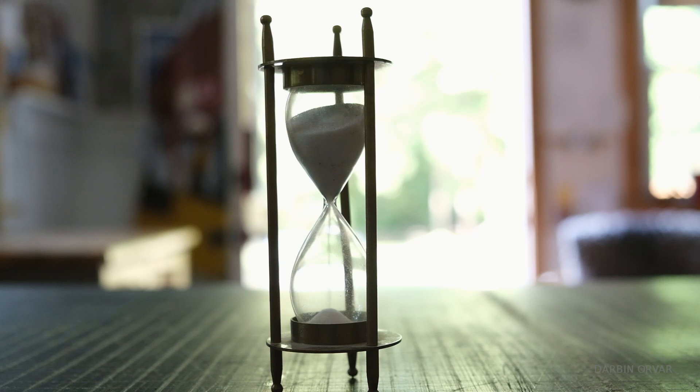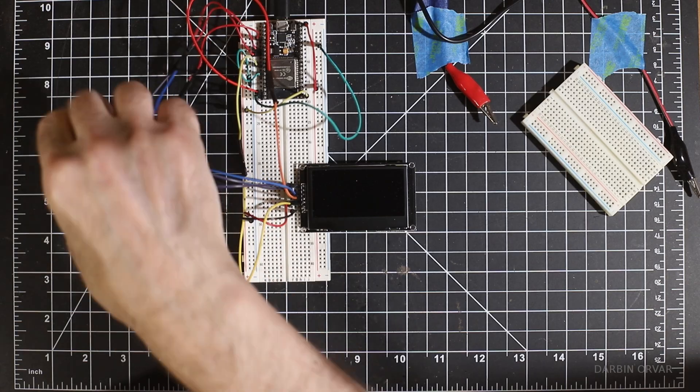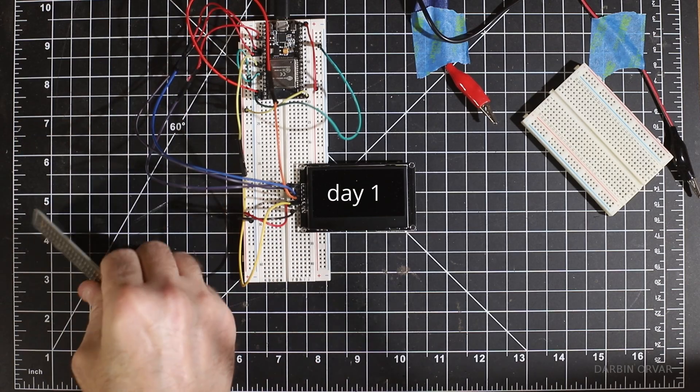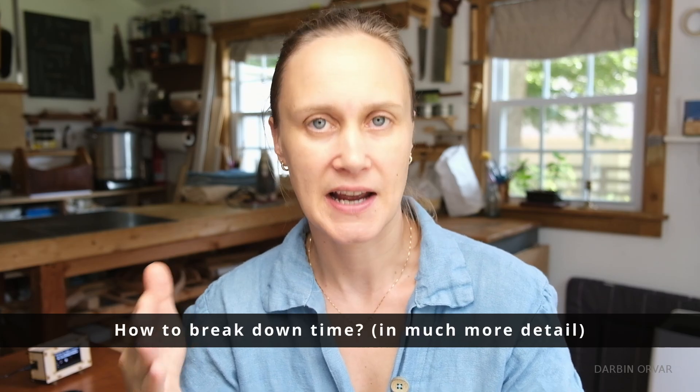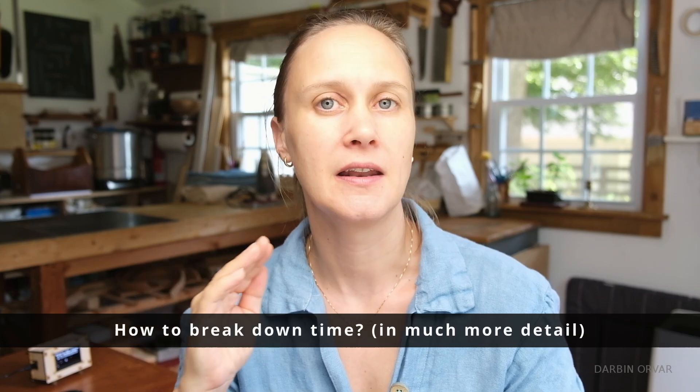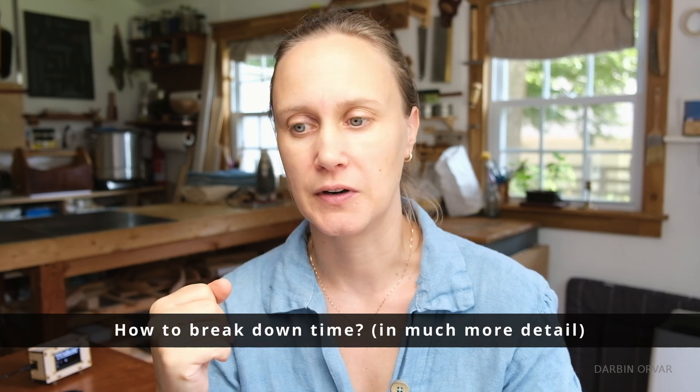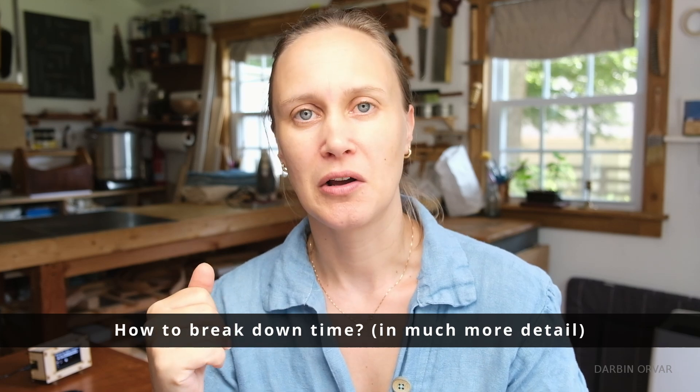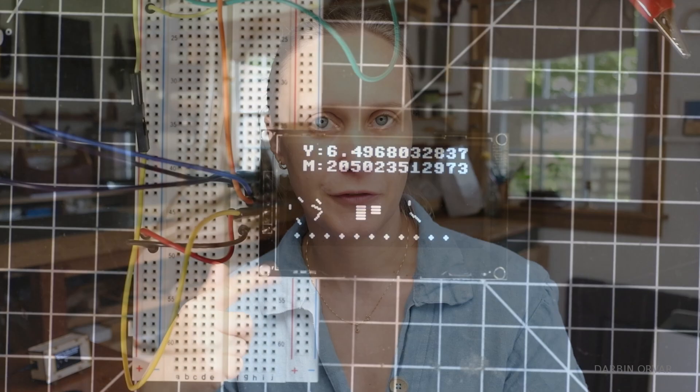And I guess the thing is if you're making something to look at you want to see changes. You don't want to just see a new number every day or something like that. So the problem became how do we break down time in much more detail that can change more frequently.